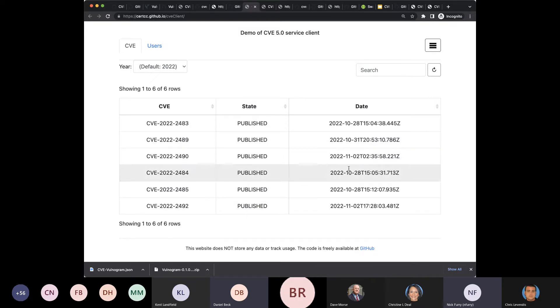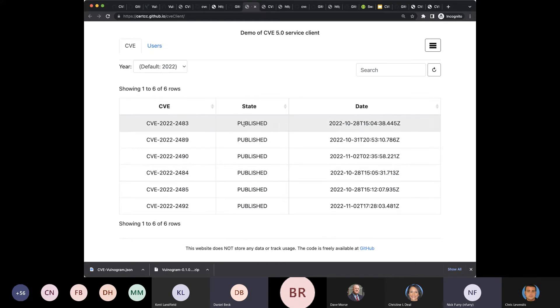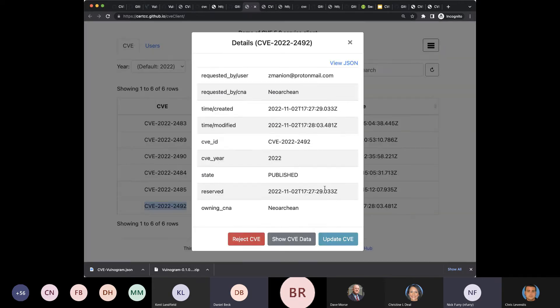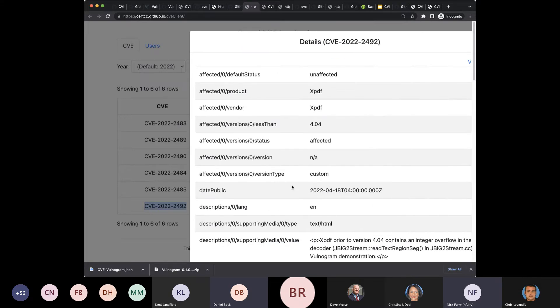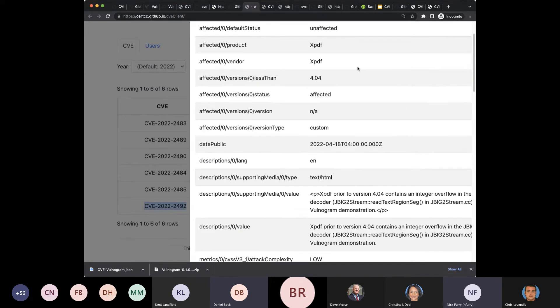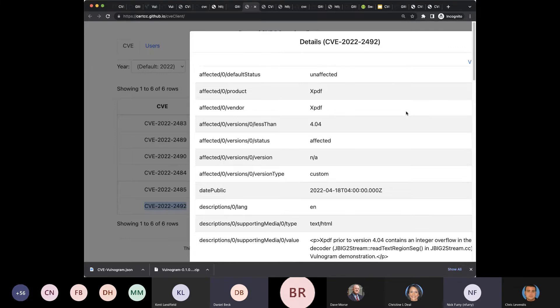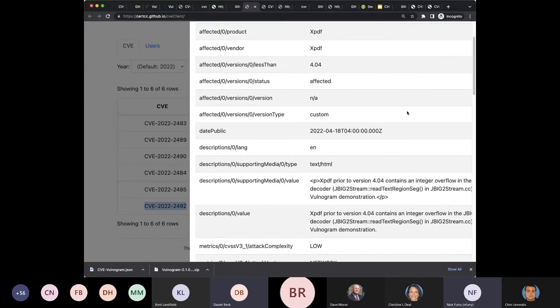And you can see here, by default, I'm seeing published a whole list of CVE IDs for my CNA, including this one that we just recently published. I can click through and see some of the details on it. I can see the actual CVE in a little table here and the data in a table.